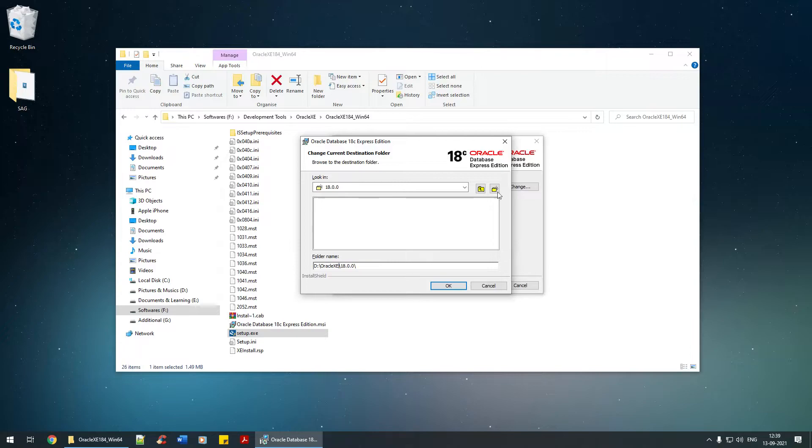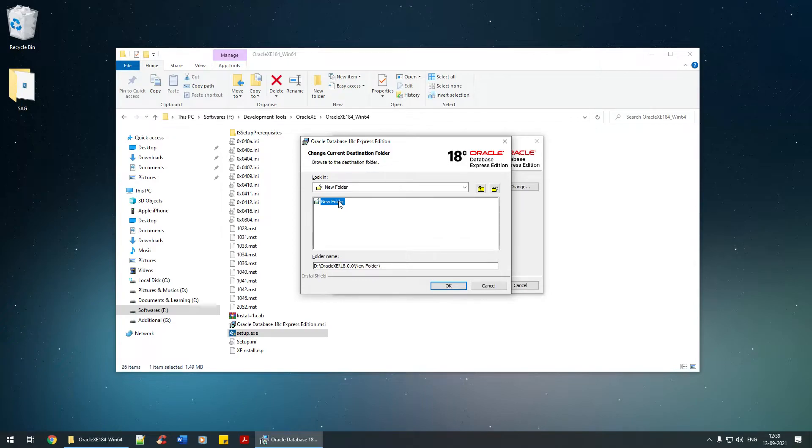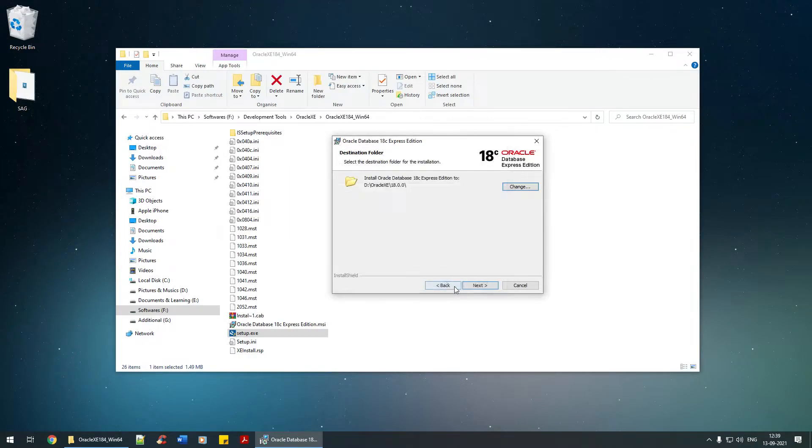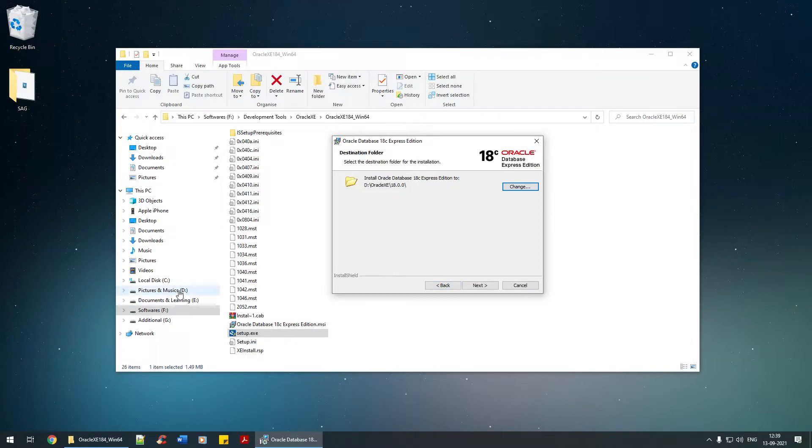Let me organize it in a better way. I think that should be fine. I'll just say okay. That's the path where it's going to install, which is nothing but right here. I'm going to click on the next button.